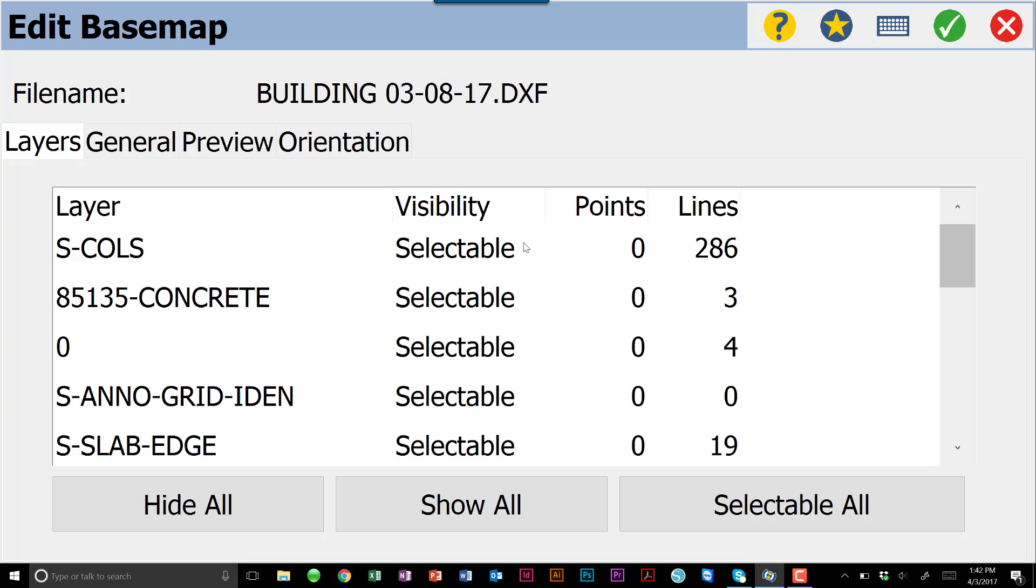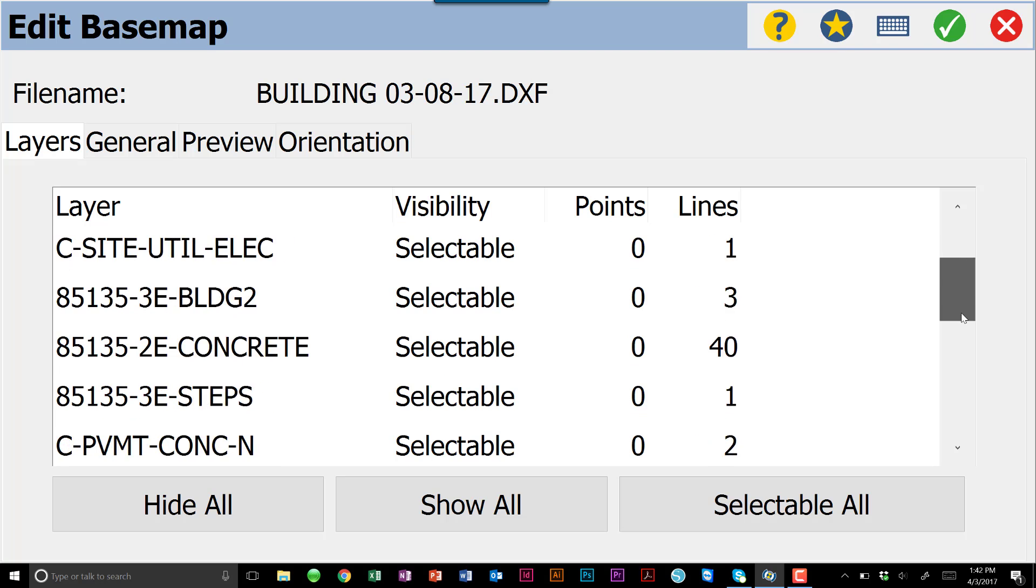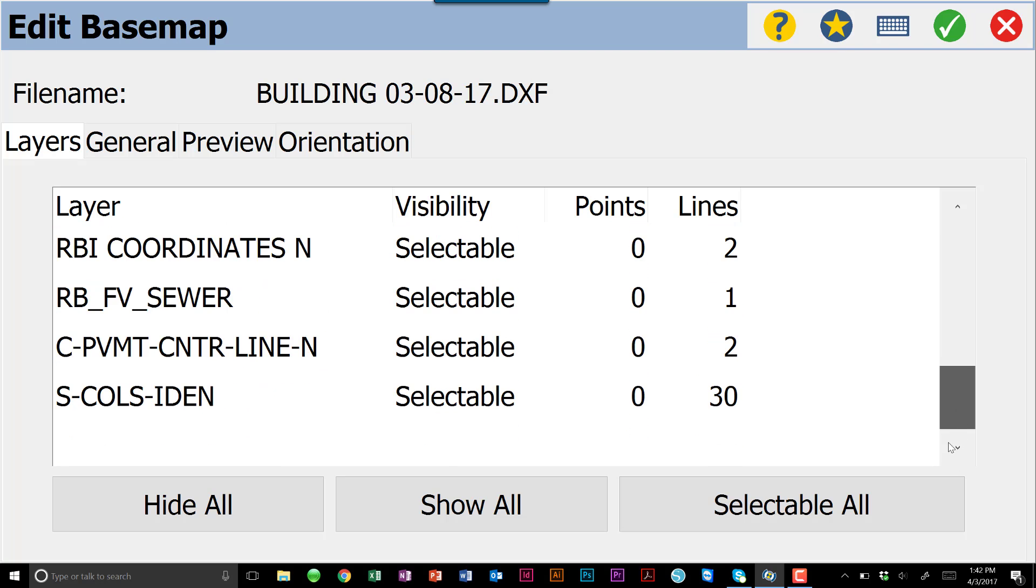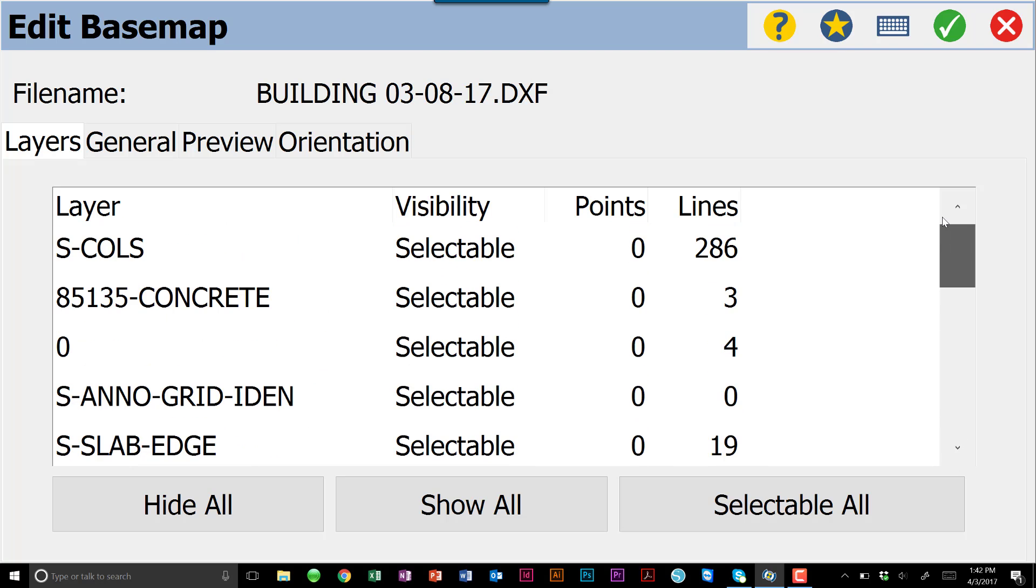The first thing that it will bring in is a menu with four tabs. On the simulator, these tabs aren't the best thing to look at. They look a little bit more defined on your data collectors. But your first tab is going to be layers. That's every layer that comes in with that DXF. How many points comes in with that layer and how many lines comes in with that layer.